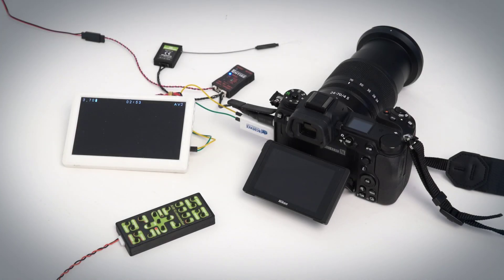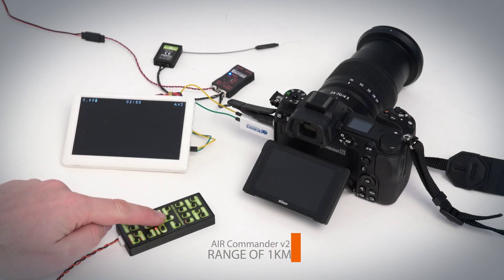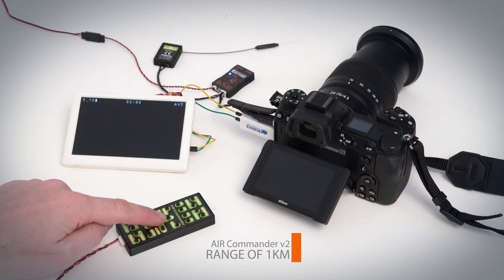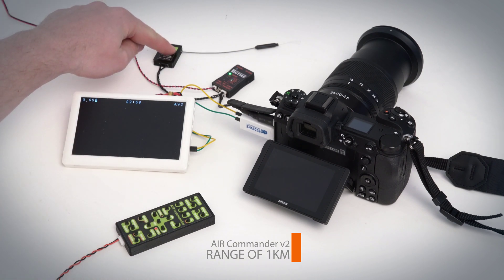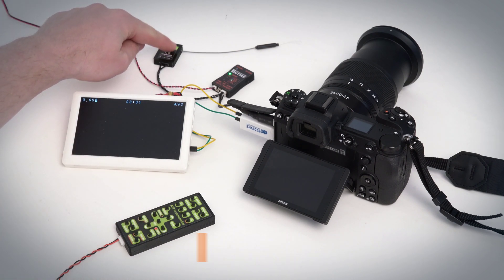What you can see here is the usual setup for drone photography. This is an Air Commander V2, which is basically a data link with a range of approximately 1 km.